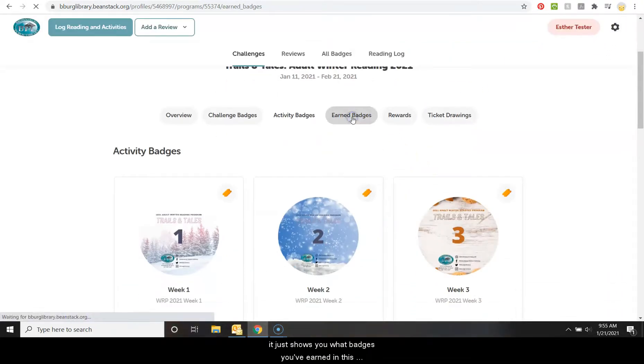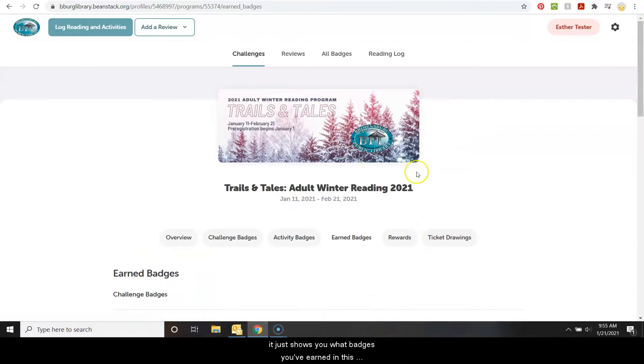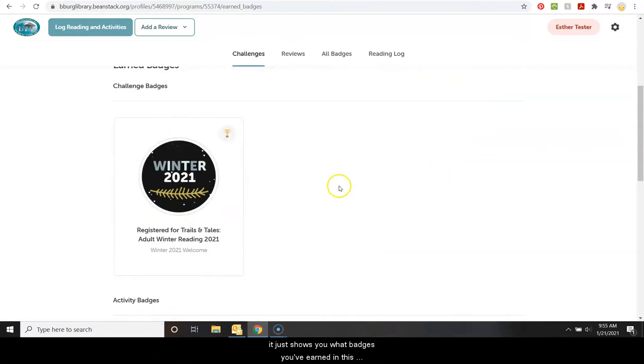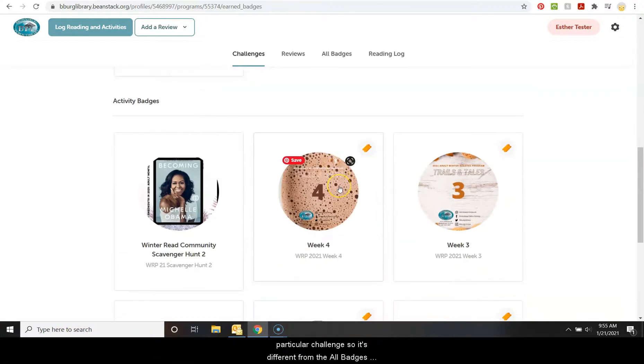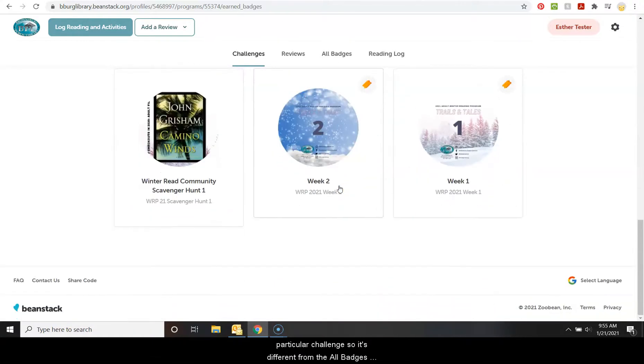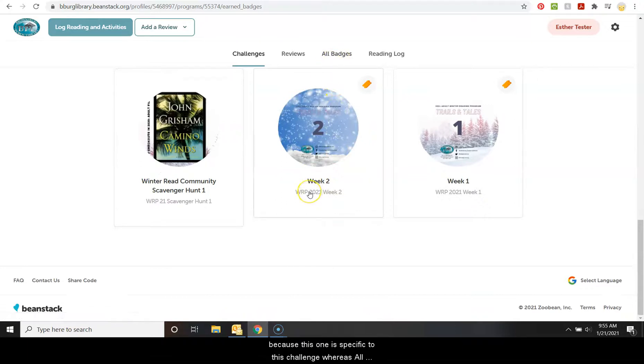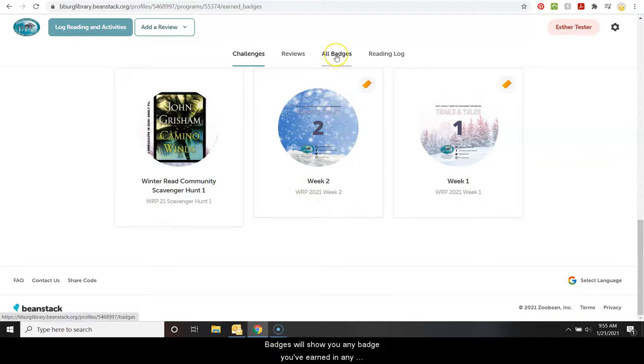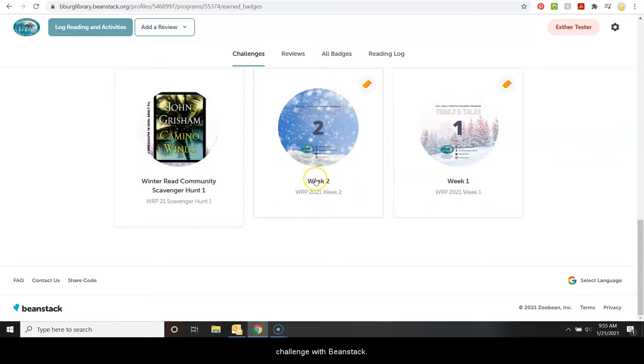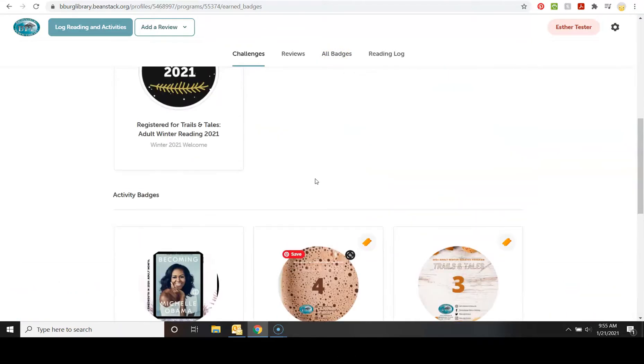And then if you go to earned badges, it just shows you what badges you've earned in this particular challenge. So it's different from the all badges because this one is specific to this challenge. Whereas all badges will show you any badge you've earned in any challenge with Beanstack.